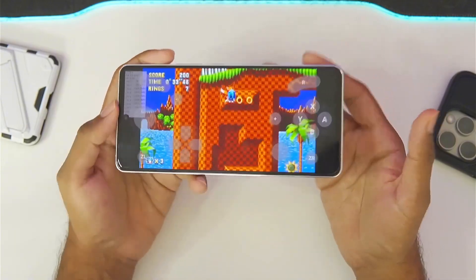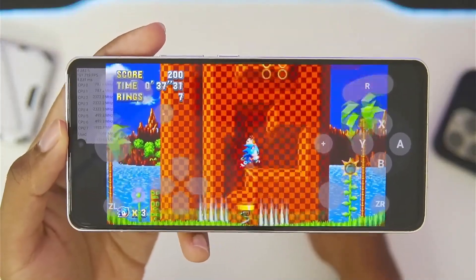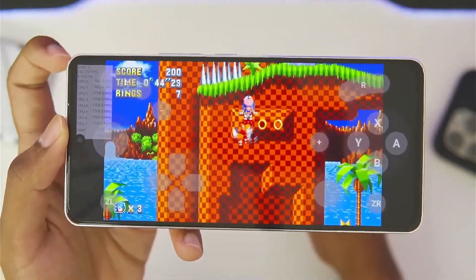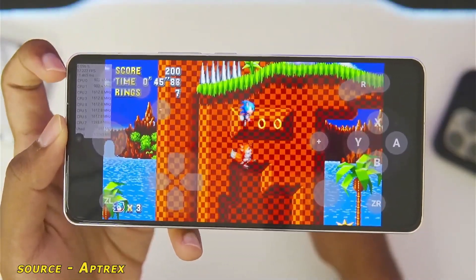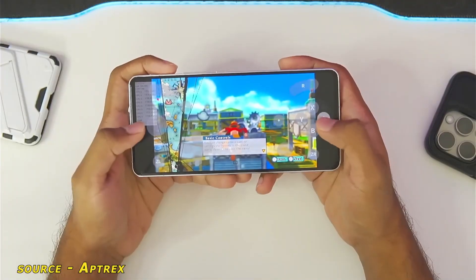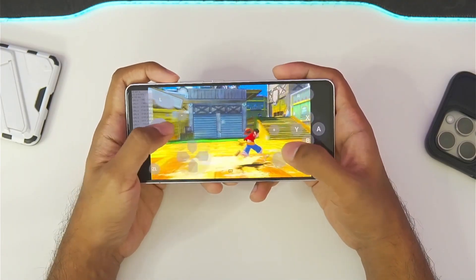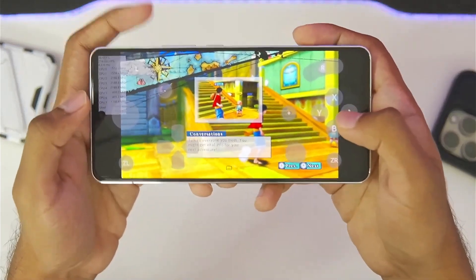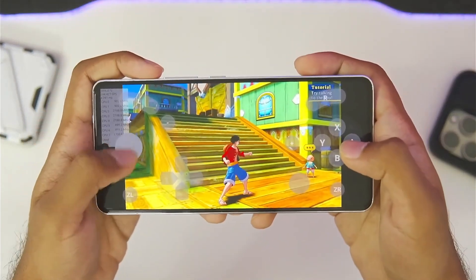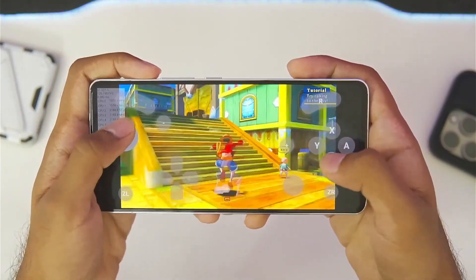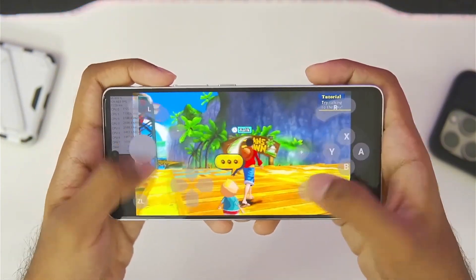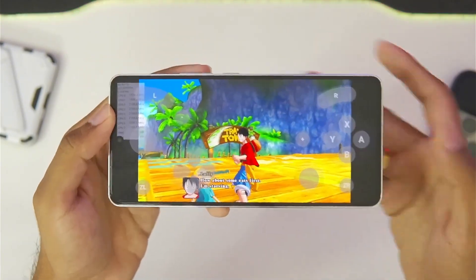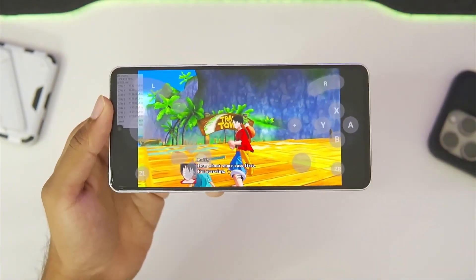Talking about high-end devices: how does Ryujinx work on a high-end device? If you have a high-end device with a Snapdragon processor, the games run very well.